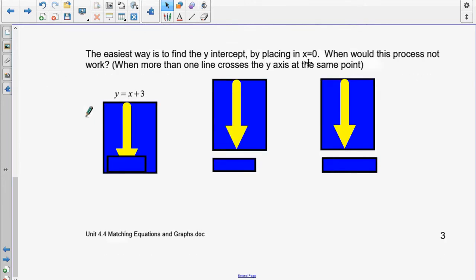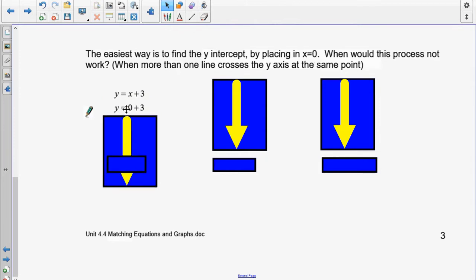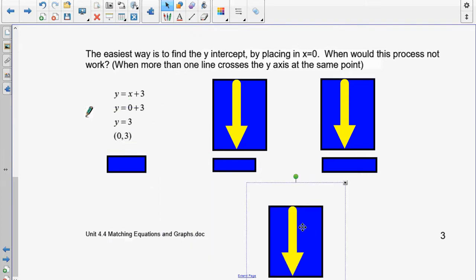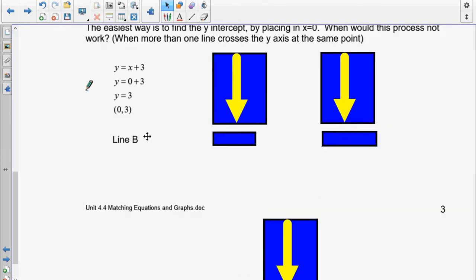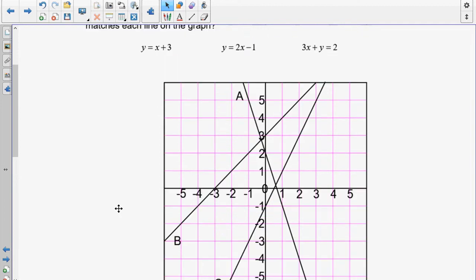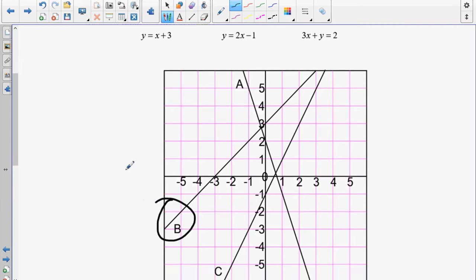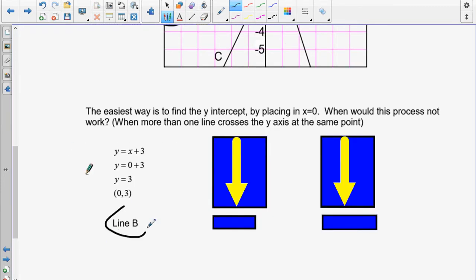I'm going to use zero again. Put zero in for x, and I get y is equal to 0 plus 3, so y is equal to 3. That means my coordinate pair is (0, 3). That's this line right here — that is line B. So (0, 3) means it's on this line, and that's why I call it line B.